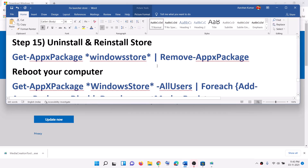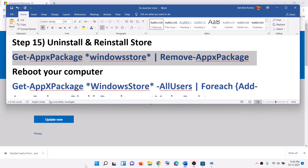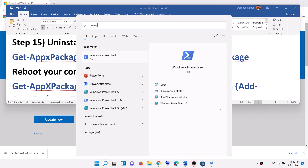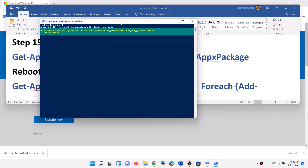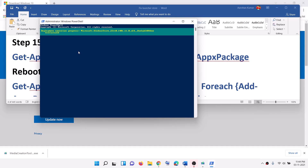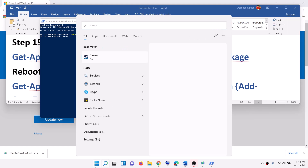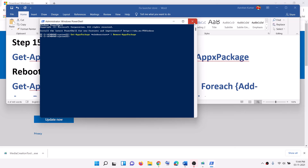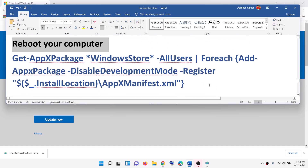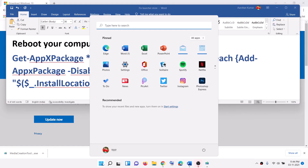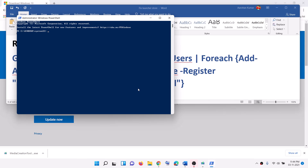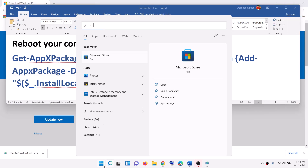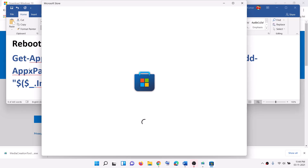The next step is to uninstall and reinstall Microsoft Store. Copy the command, type PowerShell in the Windows search box, right-click on Windows PowerShell, and click run as administrator. Click yes to allow. Paste the command and hit enter — this will uninstall Microsoft Store. Restart your computer. After the system restart, open PowerShell as administrator again, paste the reinstall command, and hit enter. This will reinstall Microsoft Store. Open Microsoft Store and you should be able to install the launcher.